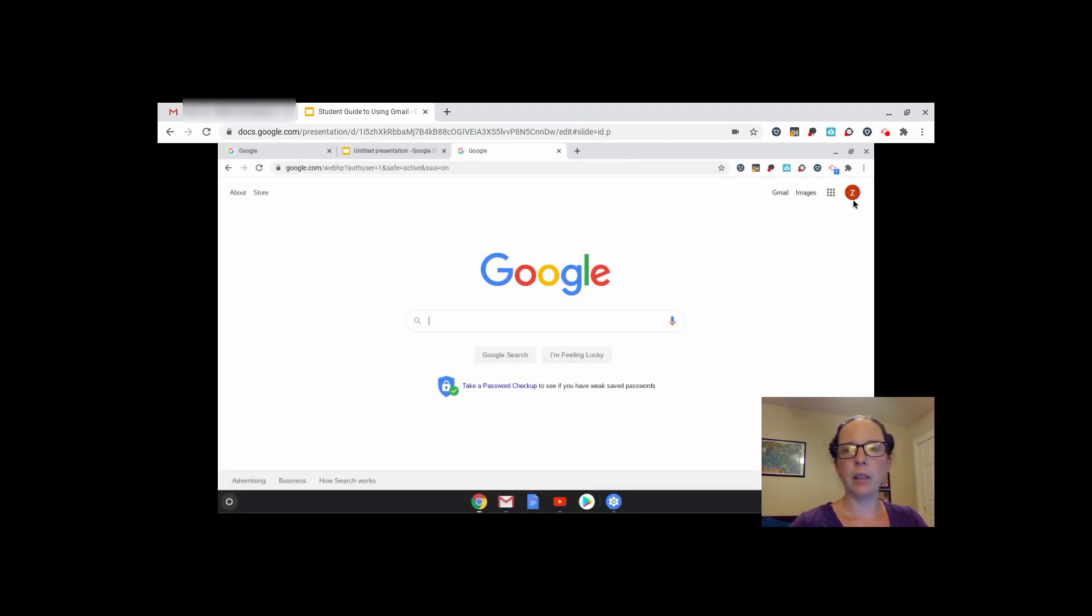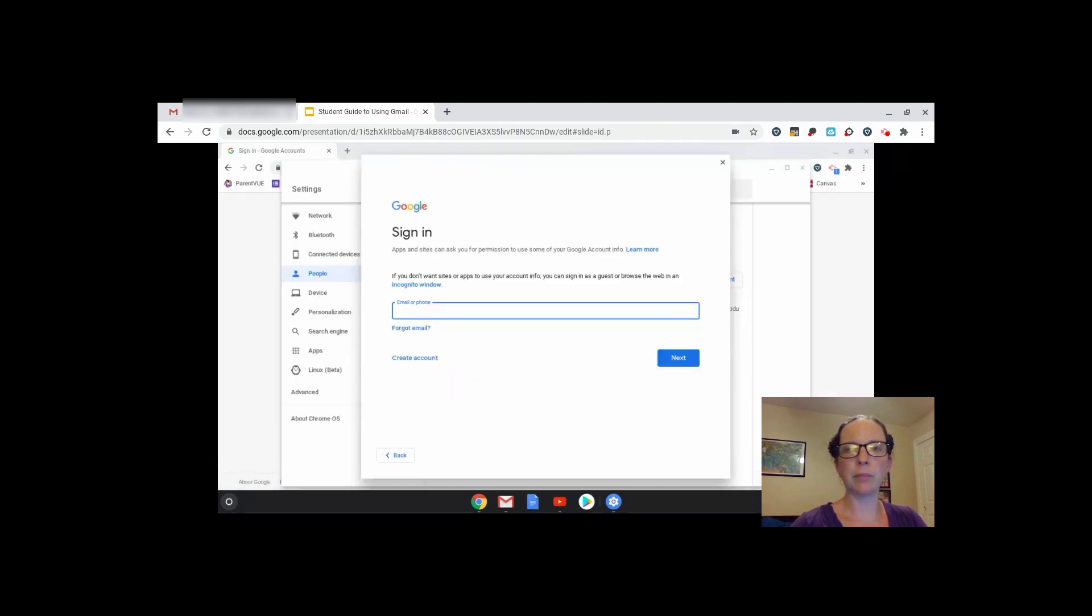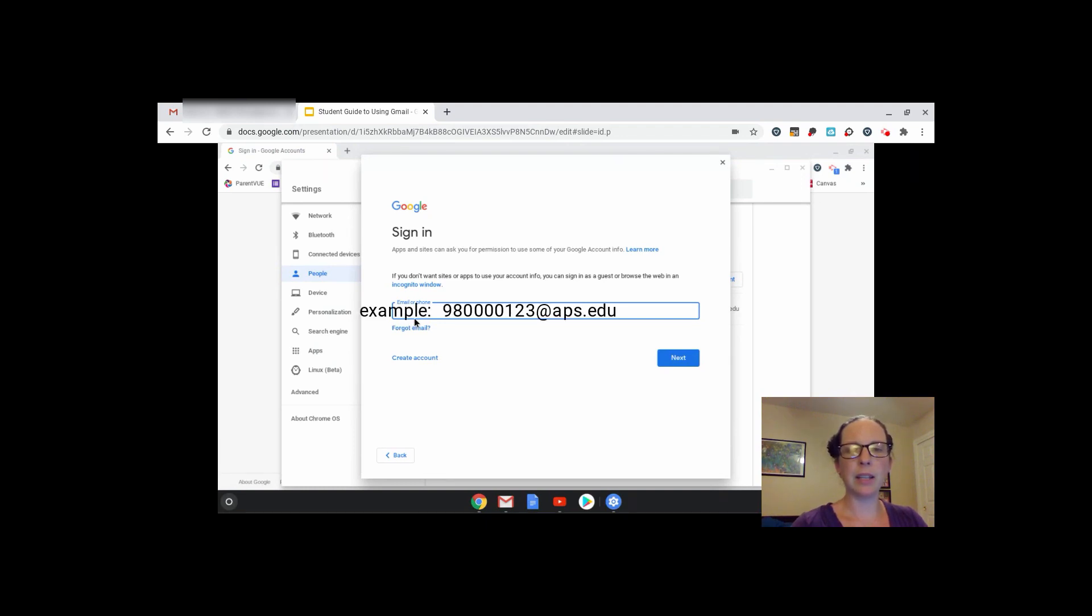Then you'll need to click on your letter in the top right corner to sign into Gmail. When you sign in, type in your email address, which is your student ID number at APS.edu. Click Next.